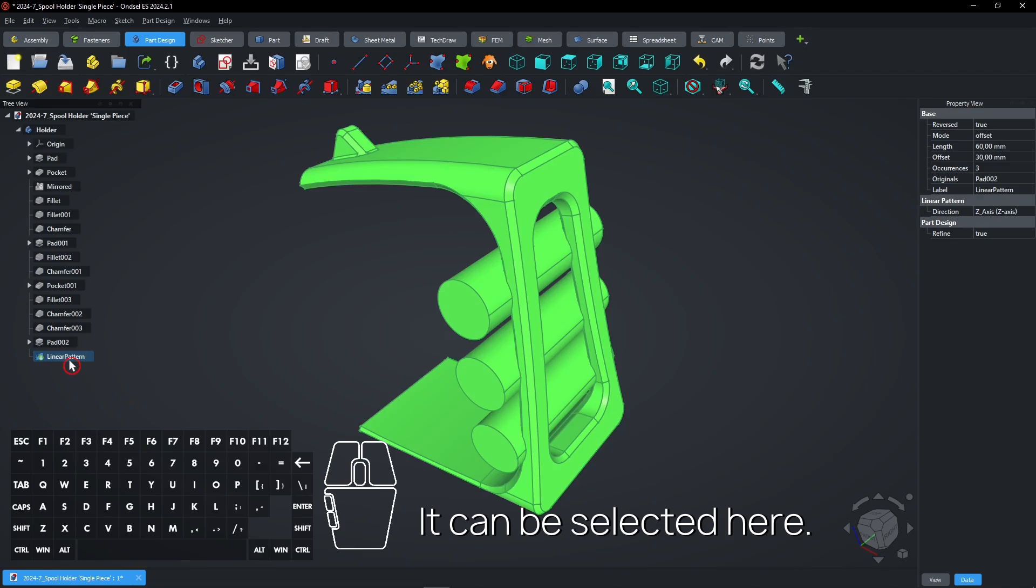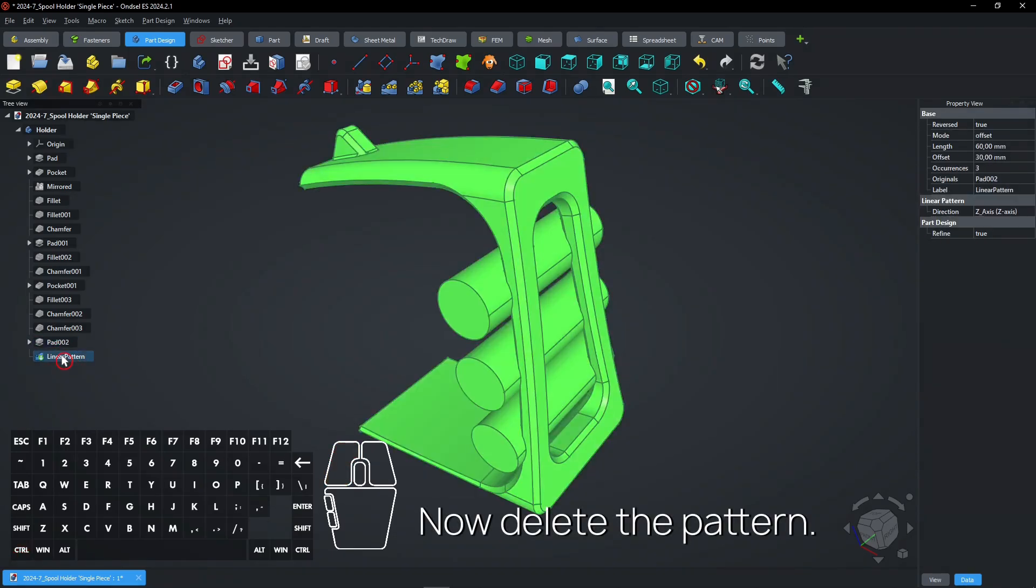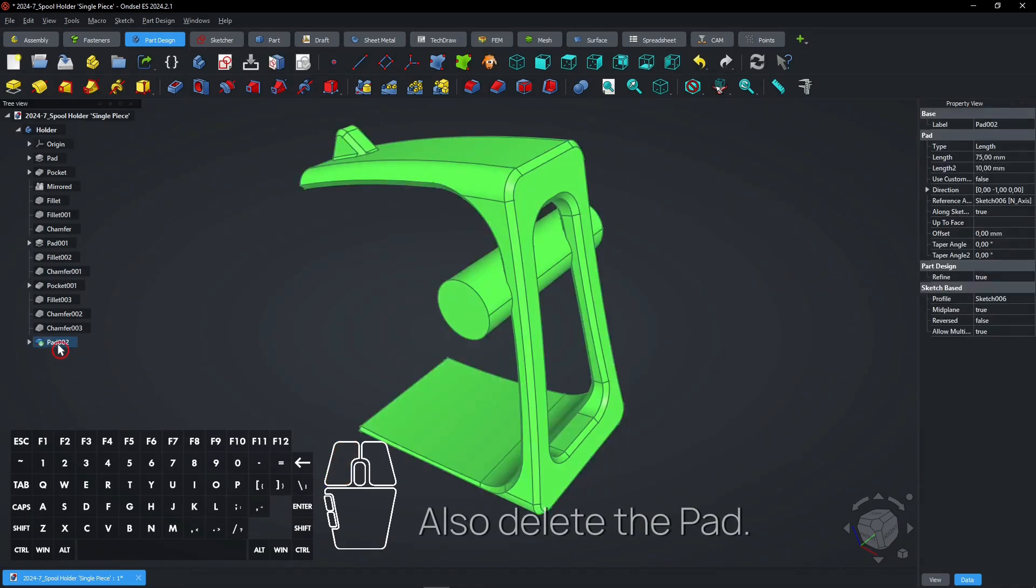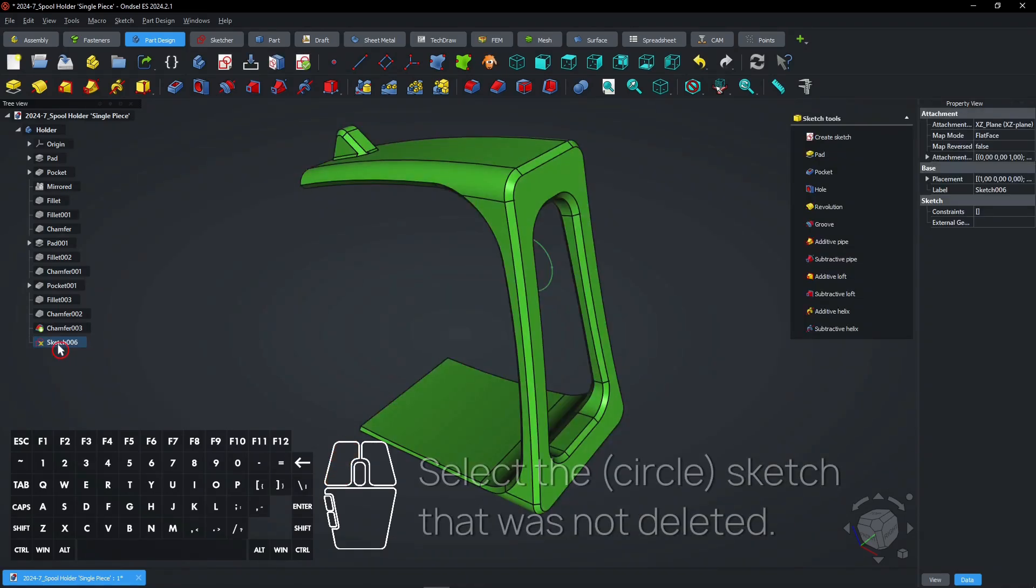It can be selected here. Now delete the pattern. Also delete the Pad. Select the sketch that was not deleted.